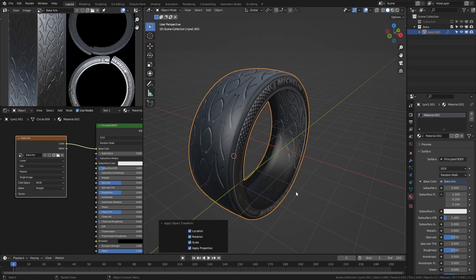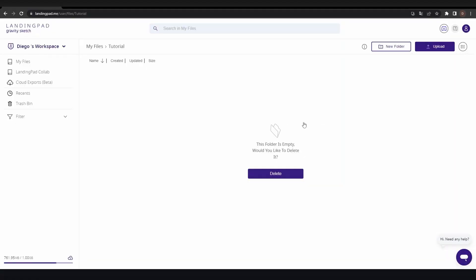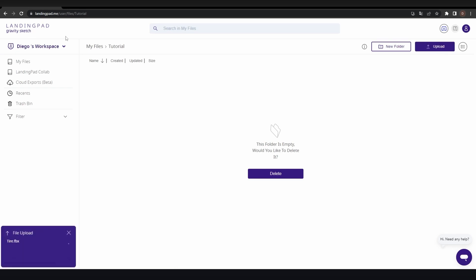Next step is to upload this model to Landing Pad. You upload to Landing Pad by clicking the upload button and finding your file. You can see it has uploaded and now you can import it inside of Gravity Sketch as a prefab.